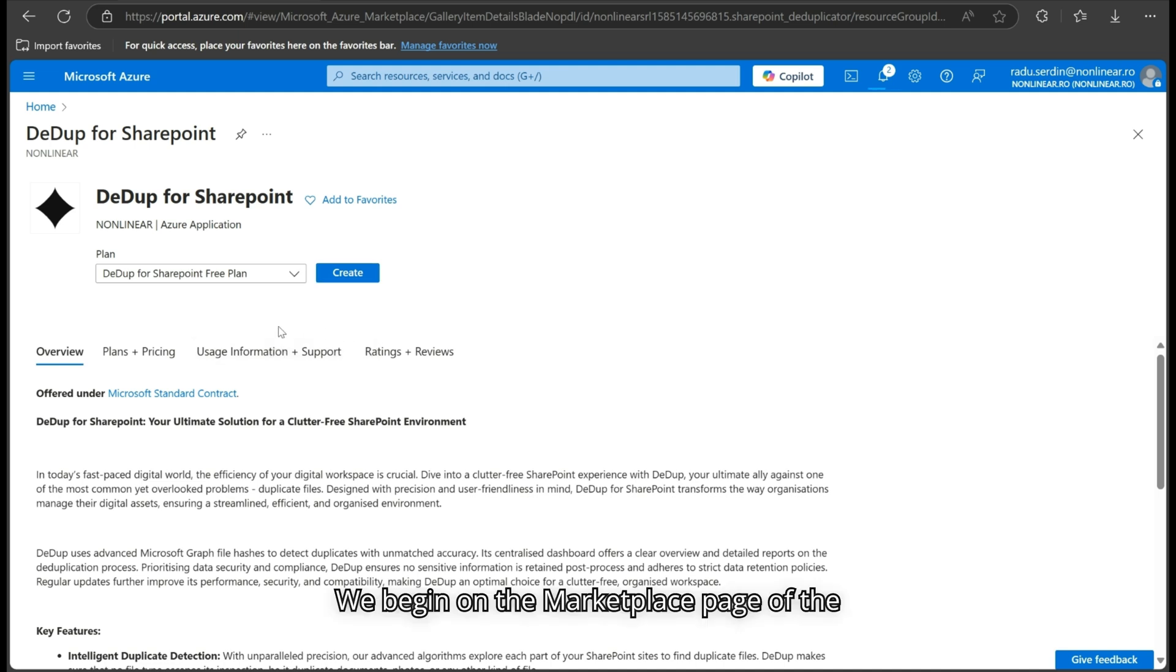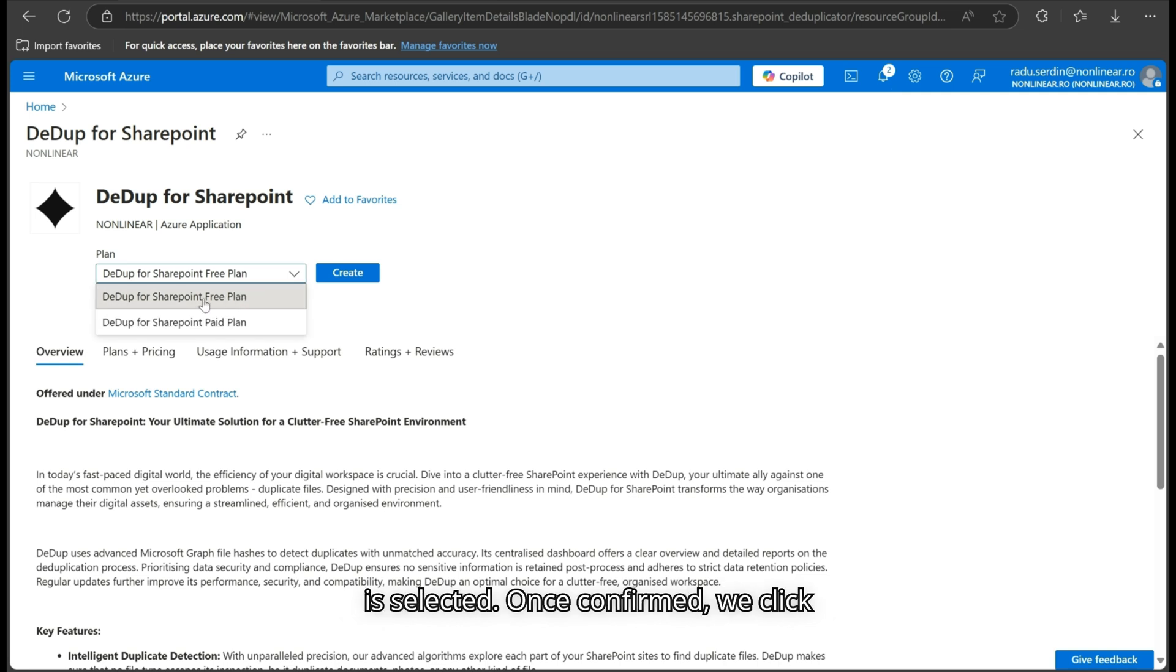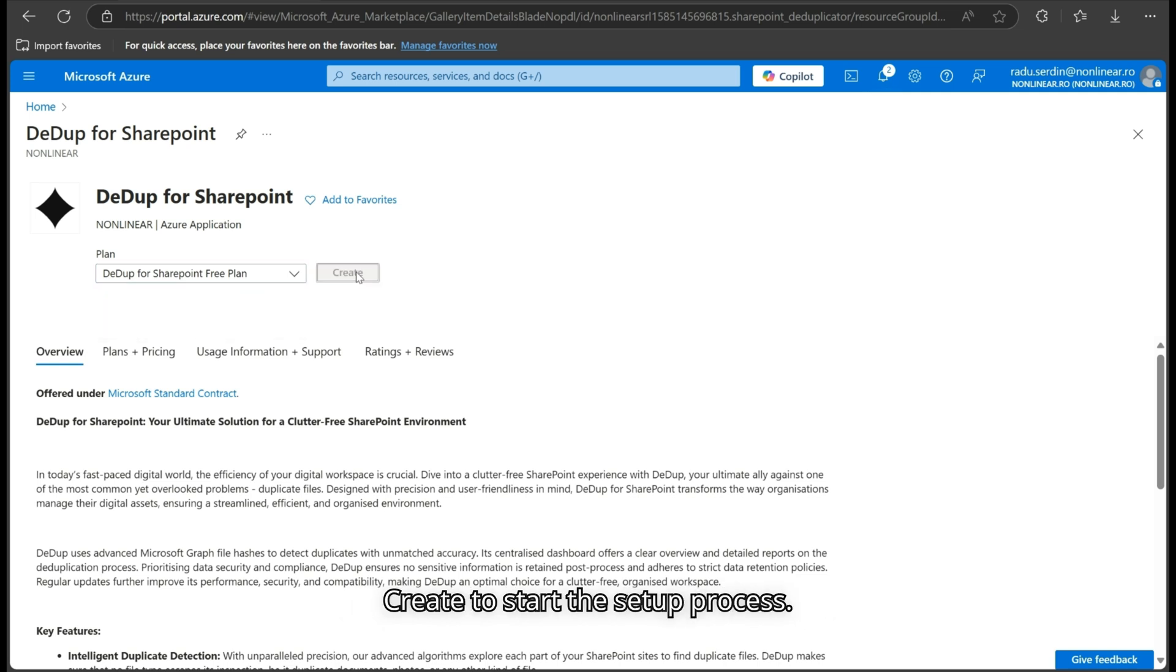We begin on the Marketplace page of the application, ensuring that the free plan is selected. Once confirmed, we click Create to start the setup process.